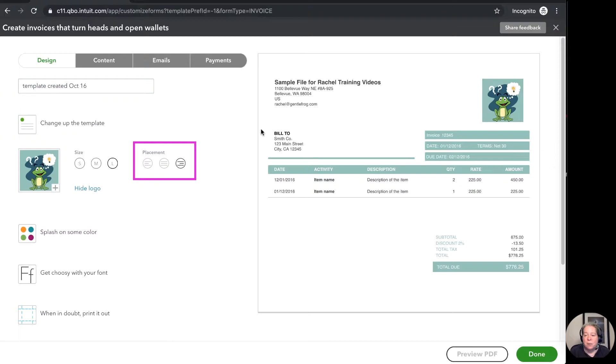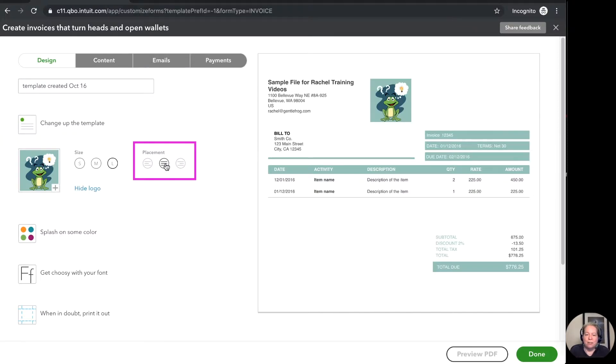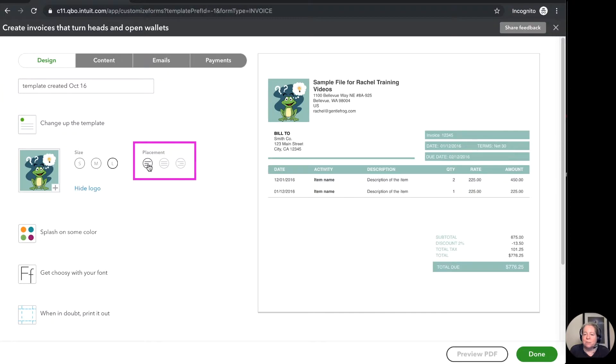And then the placement. Currently it's in the upper left hand corner. I can move it to the middle or I could move it to the left. I kind of like it on the left so I'm going to leave it there.